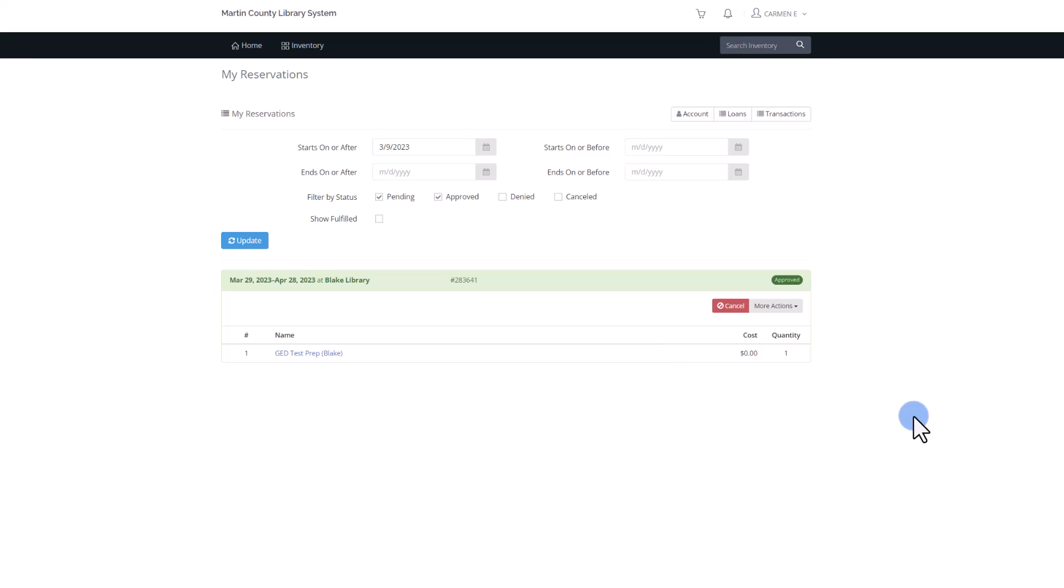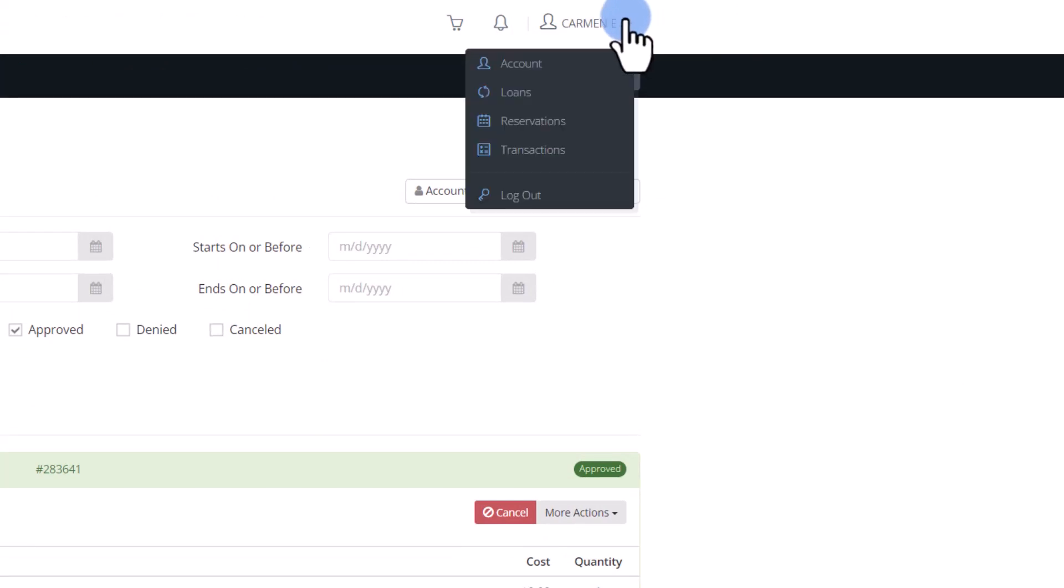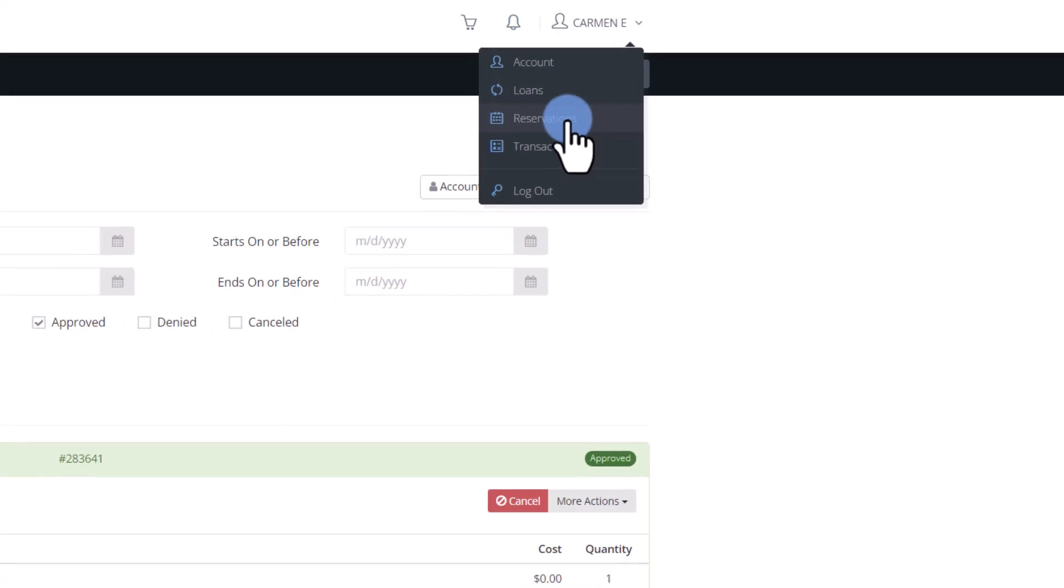You can see your reservations at any time in the View User drop-down menu. Click Reservations to see the status of your materials.